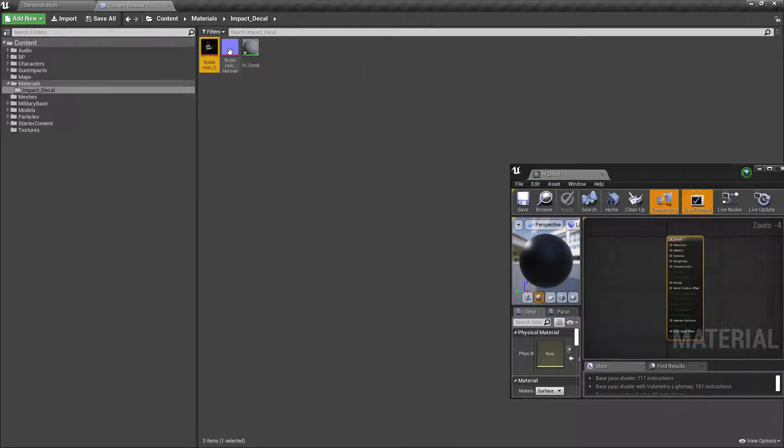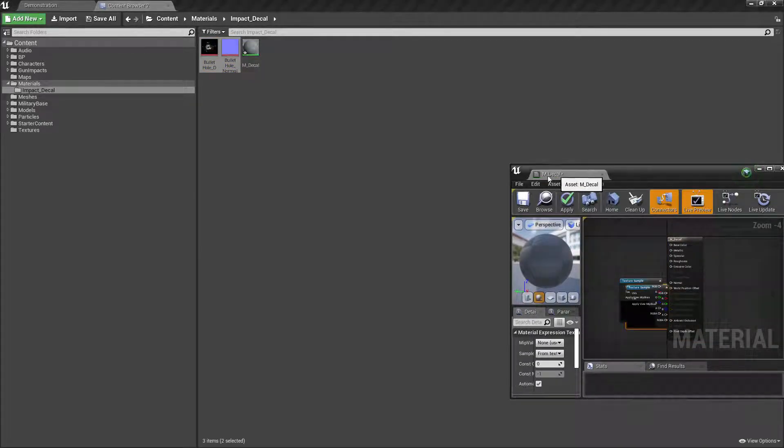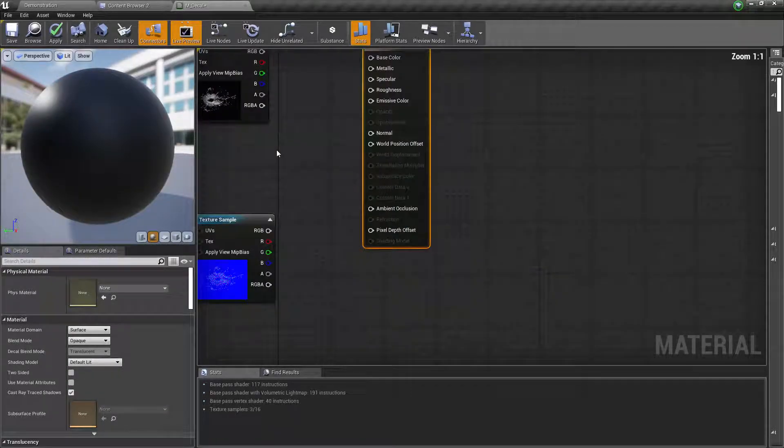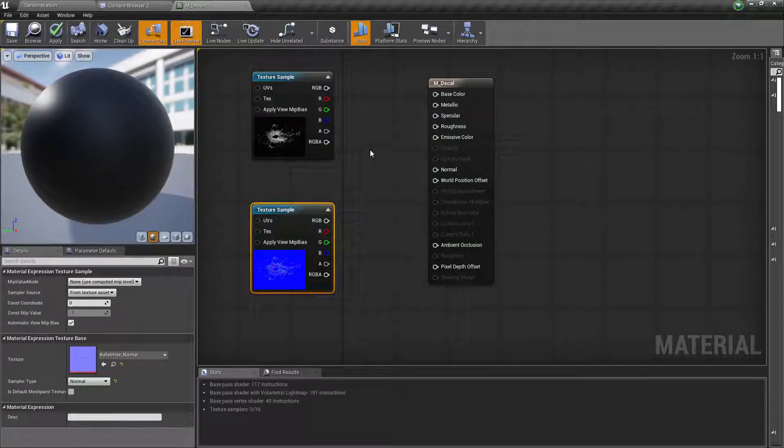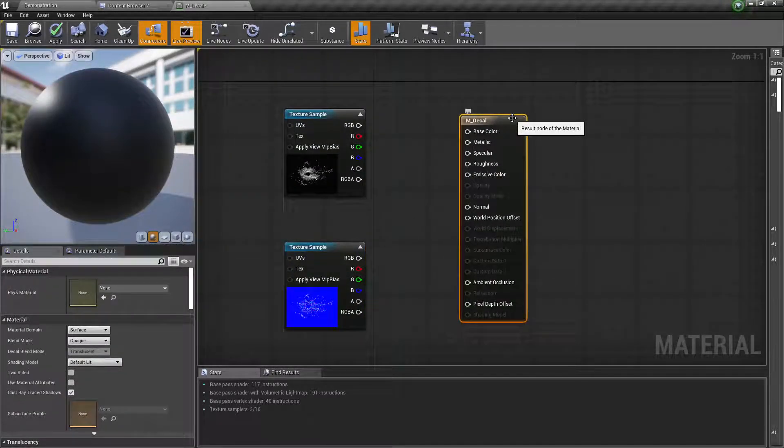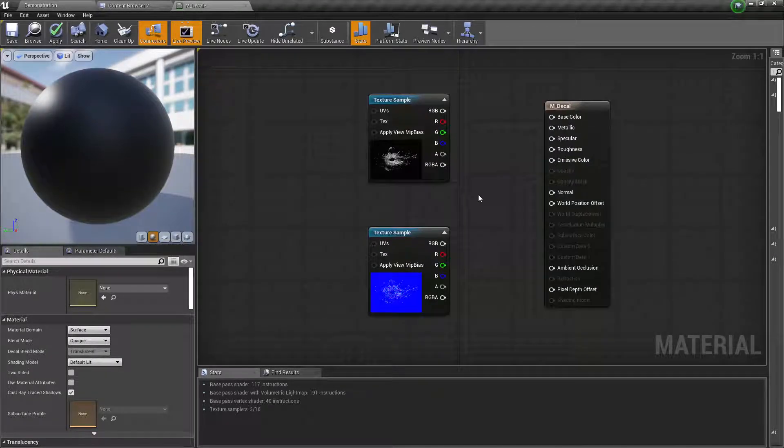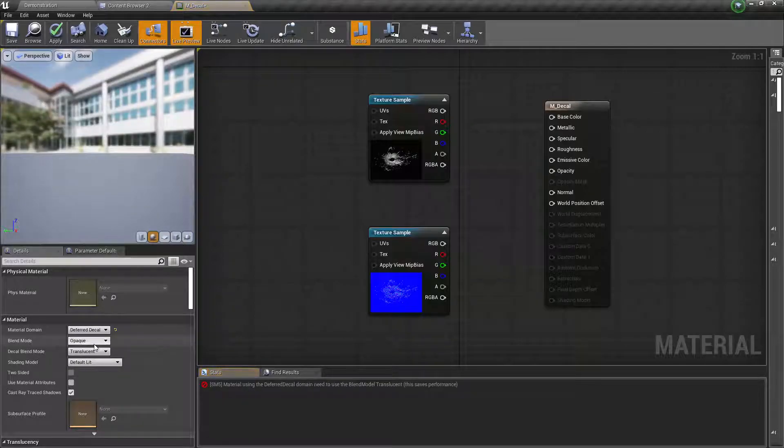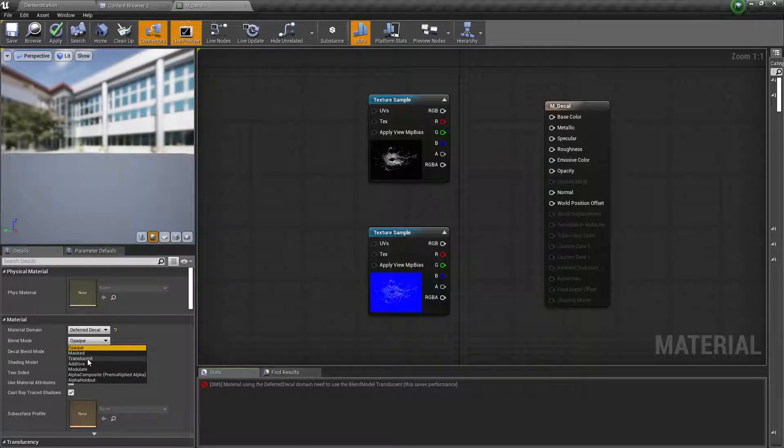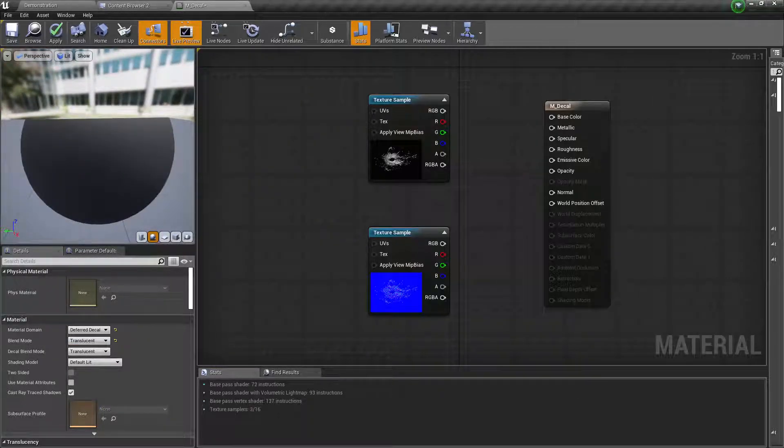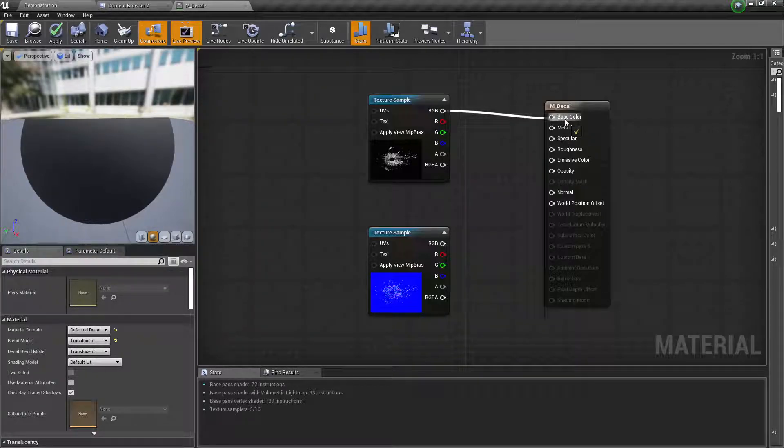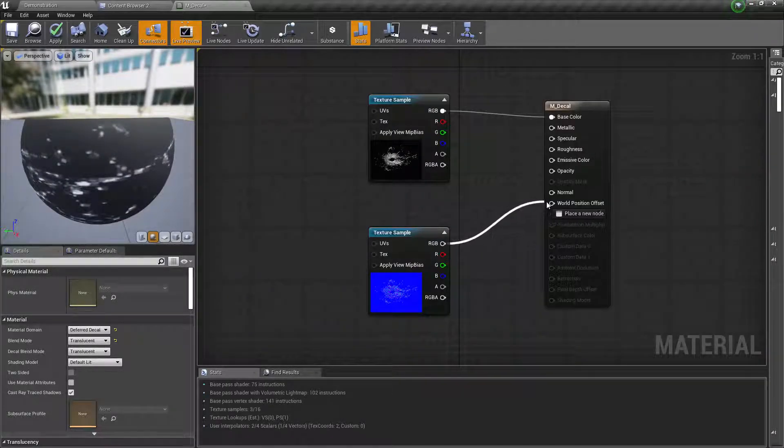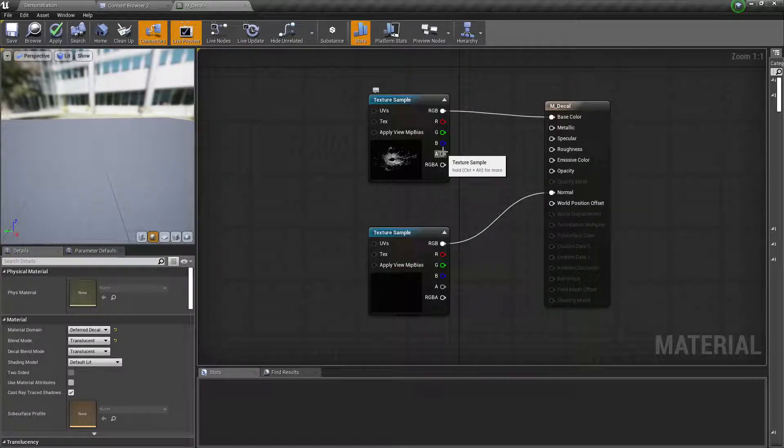Now let's go here. I have to do a couple of things—select the main node or deselect everything in the material. For this material domain, you have to select deferred decal, and the blend mode should be translucent. Now let's just connect this to the base color and connect this to the normal.